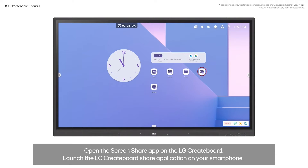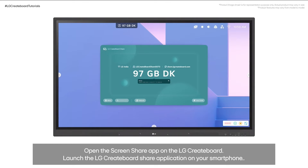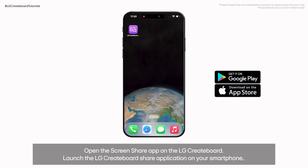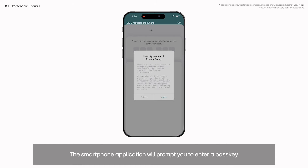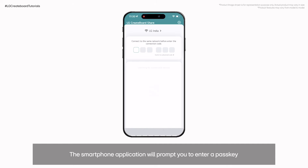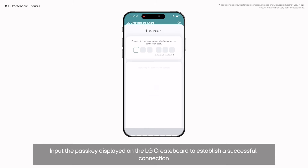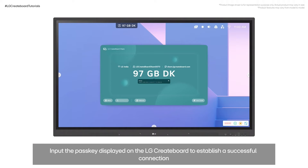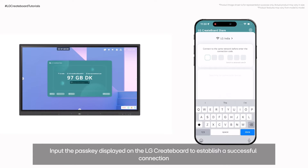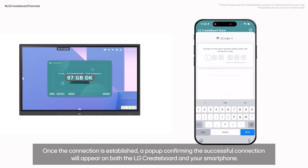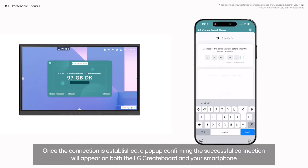1. Open the screen share app on your LG CreateBoard. Launch the LG CreateBoard share application on your smartphone. The smartphone application will prompt you to enter a passkey. Input the passkey displayed on the LG CreateBoard to establish a successful connection. Once the connection is established, a pop-up confirming the successful connection will appear on both the LG CreateBoard and your smartphone.